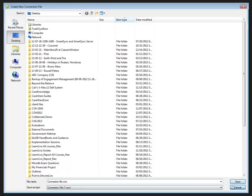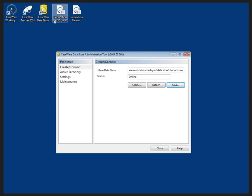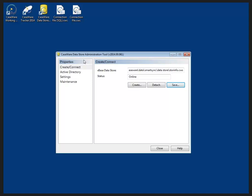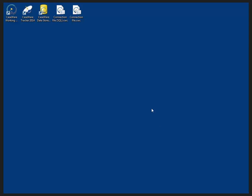I did take the liberty of renaming one of the connection files so I can differentiate between my SQL data store and my X-based data store on my desktop. That's really all there is to the data store administration tool so I'm going to close that right now and we're going to go over to Caseware Working Papers.